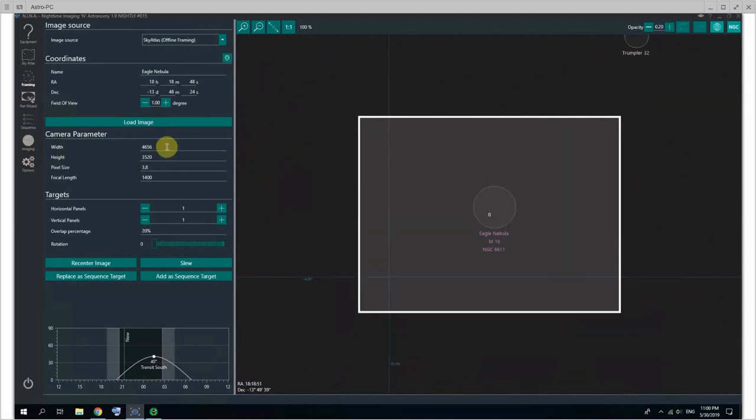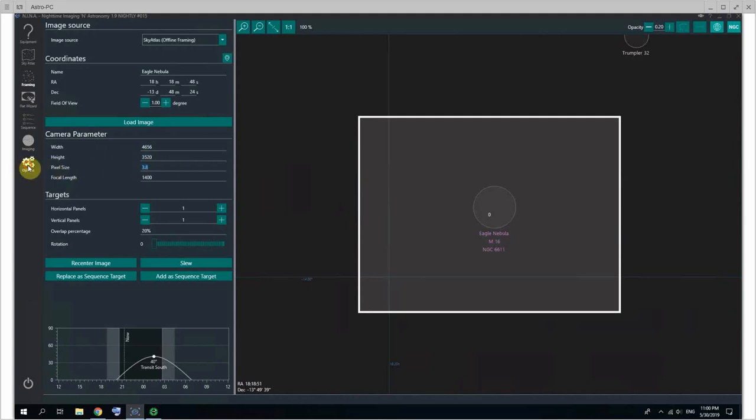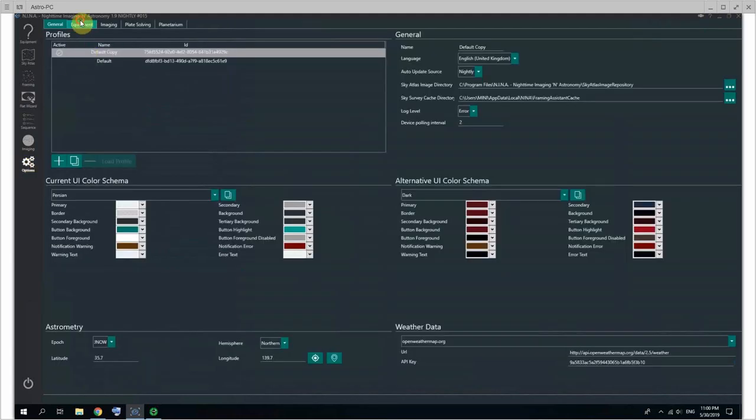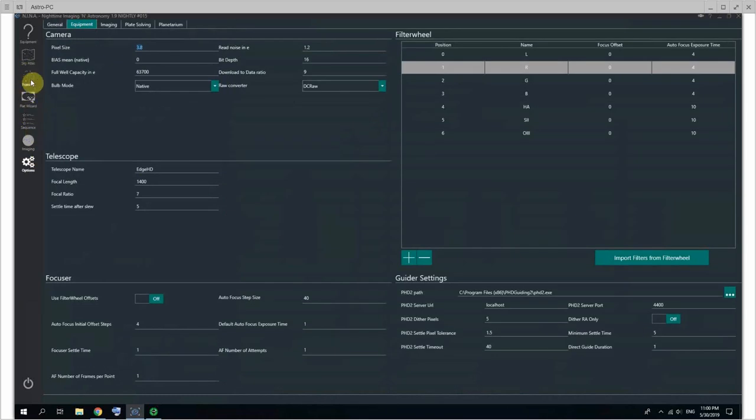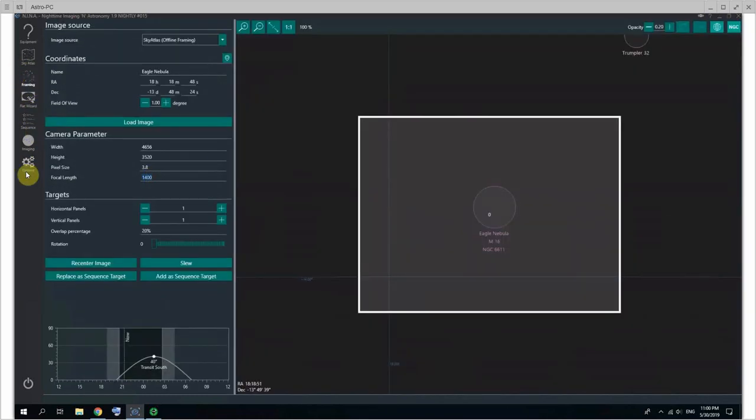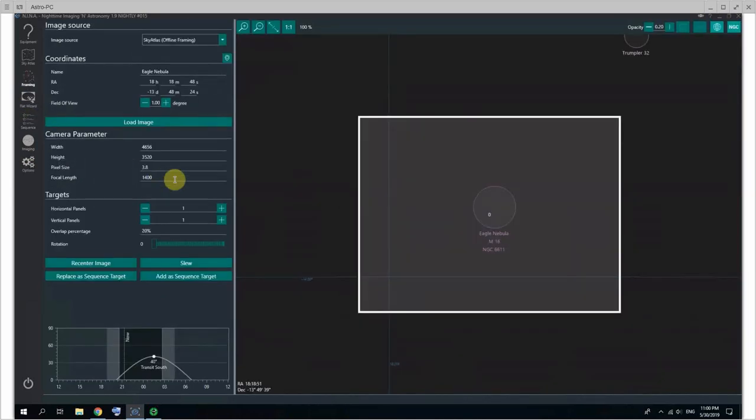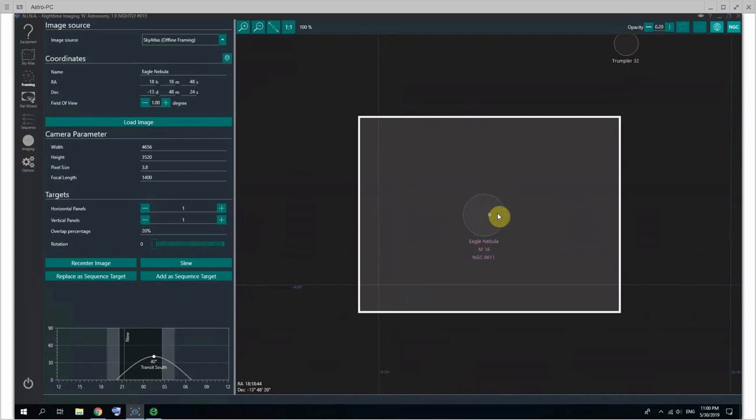And of course, for computing this field of view, it's using my camera pixel width and height as gotten from your camera. It's getting the pixel size as well from there, which you remember was here, and it's also getting the focal length, which can be a separate number, but it can get from here. You want to make sure that those parameters are correct, or the framing doesn't make any sense.